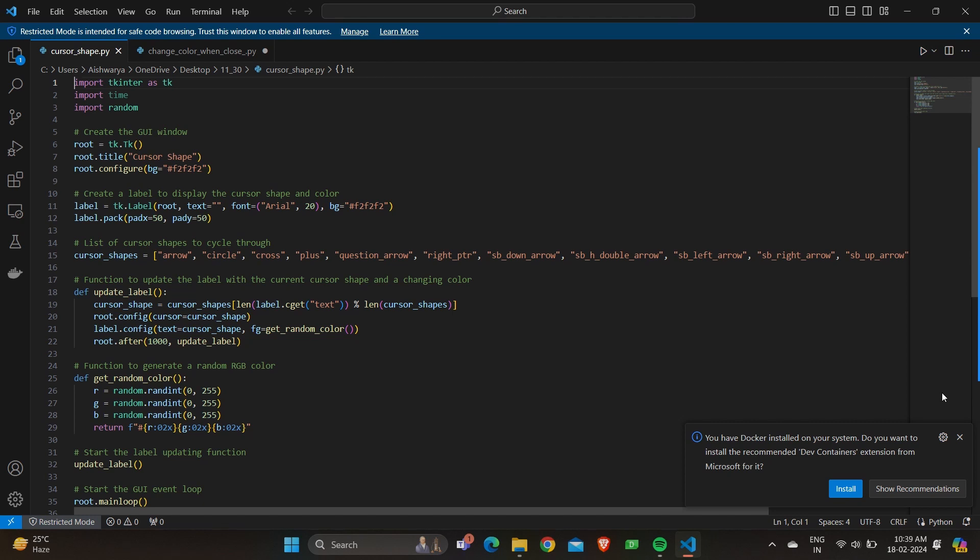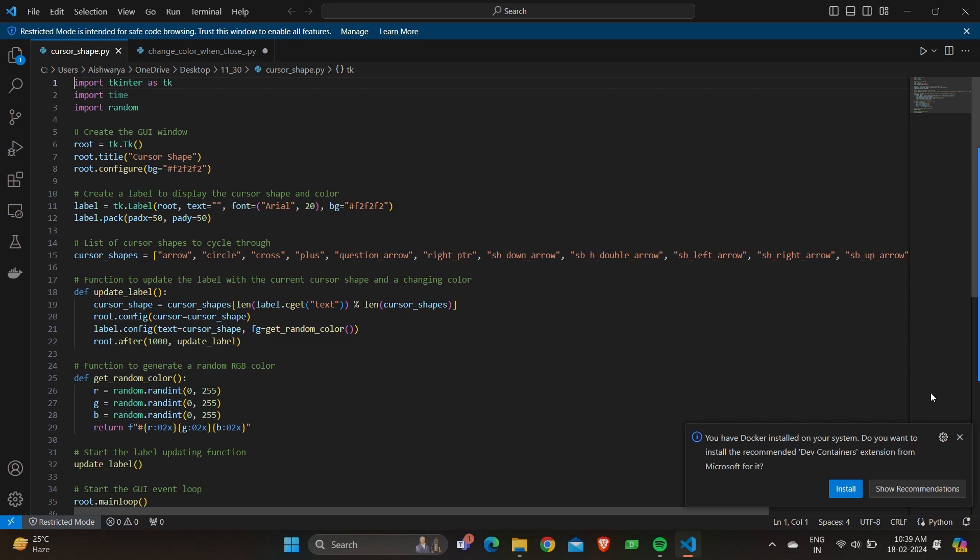Then updating the label function. The update label function is defined to update the label with current cursor shape and changing color. It selects the cursor shape from the cursor shapes list based on the length of the label's text. It configures the root window to use the selected cursor shape using root.config cursor equals cursor shape.